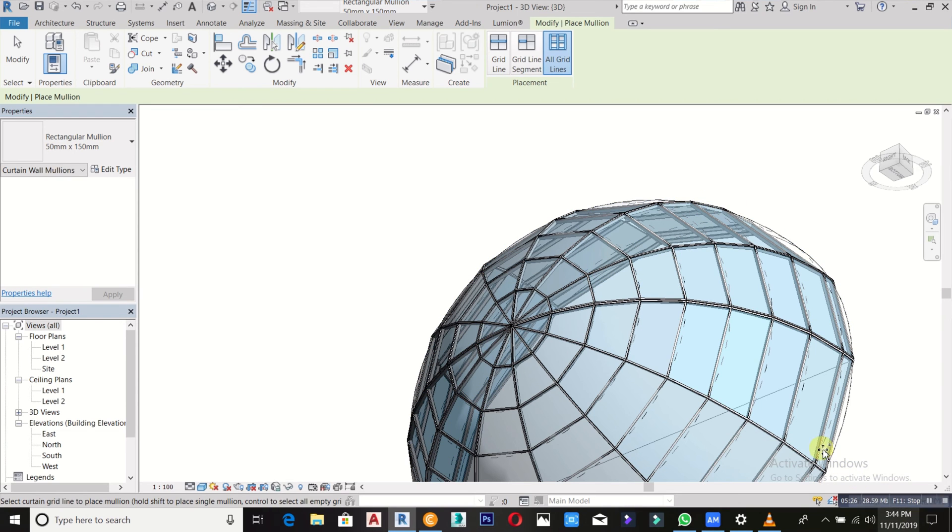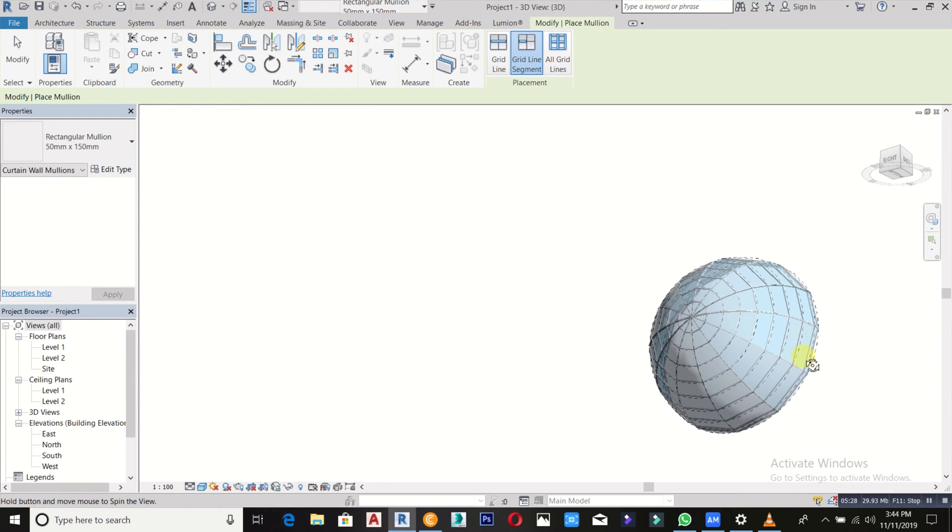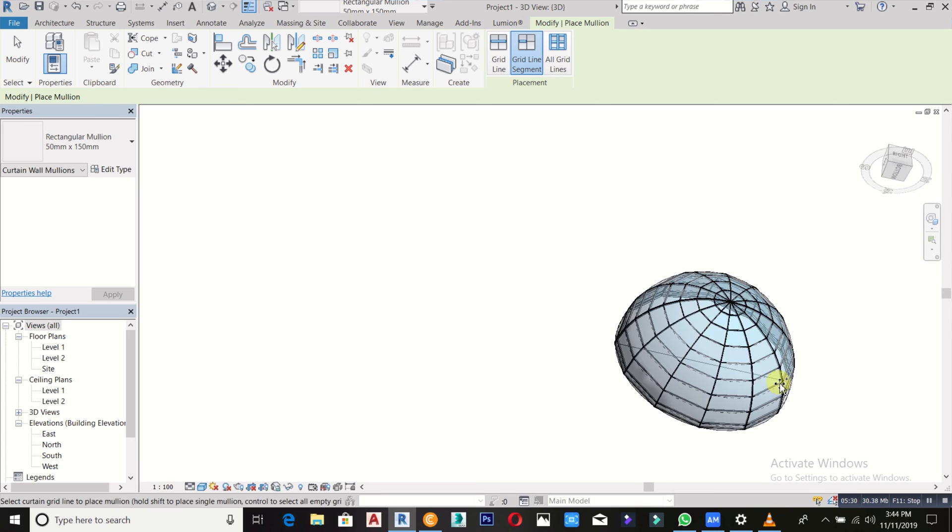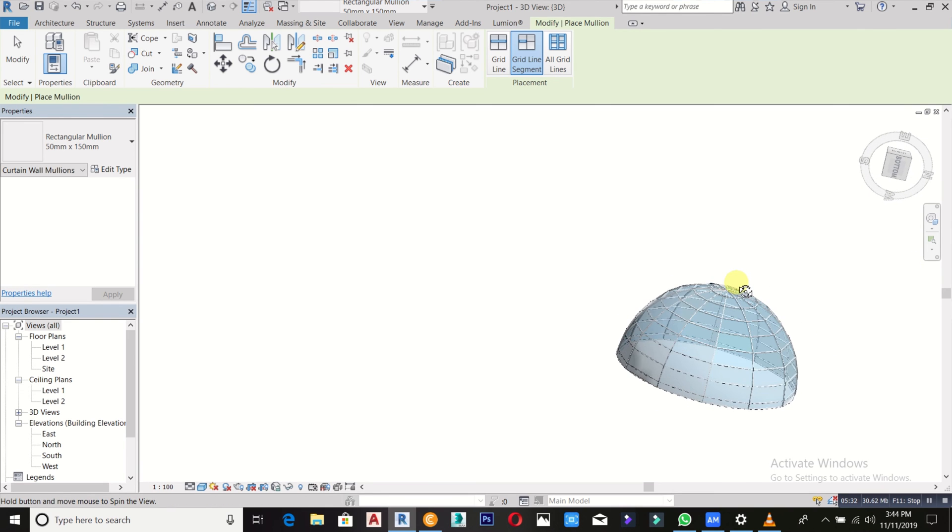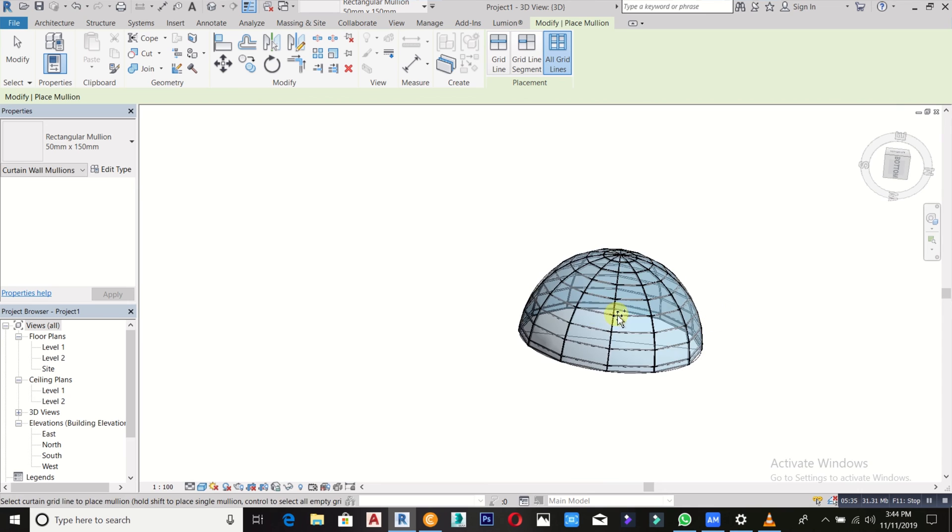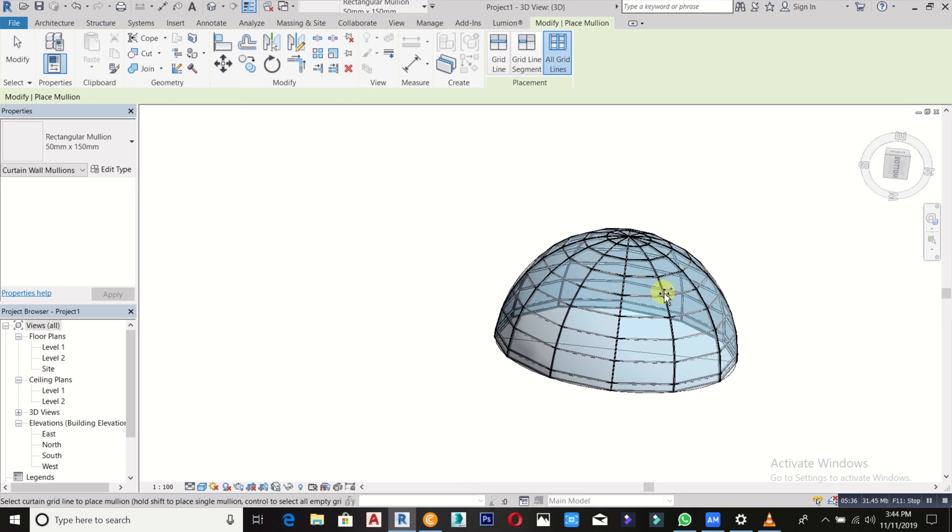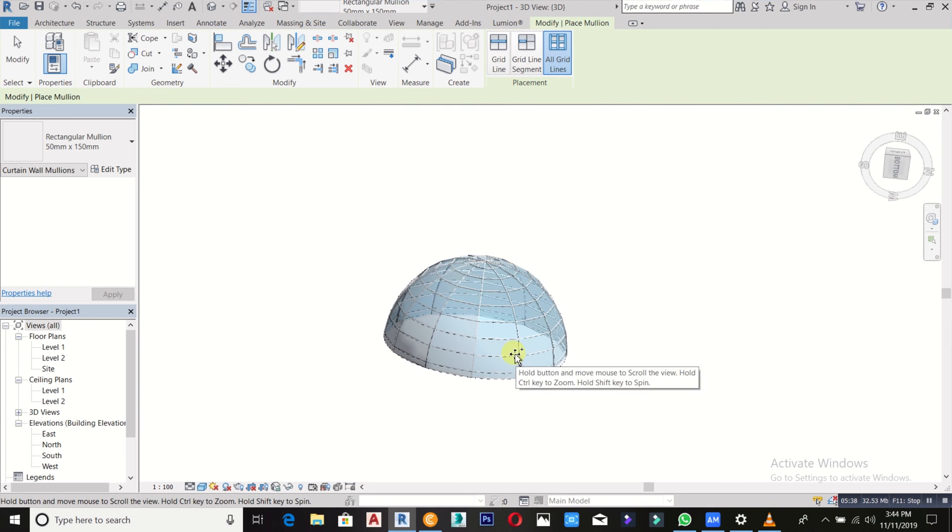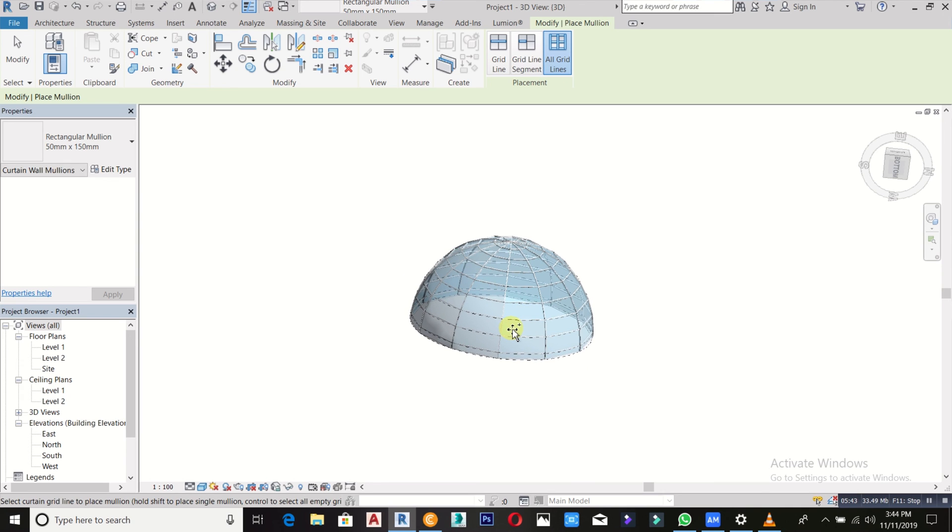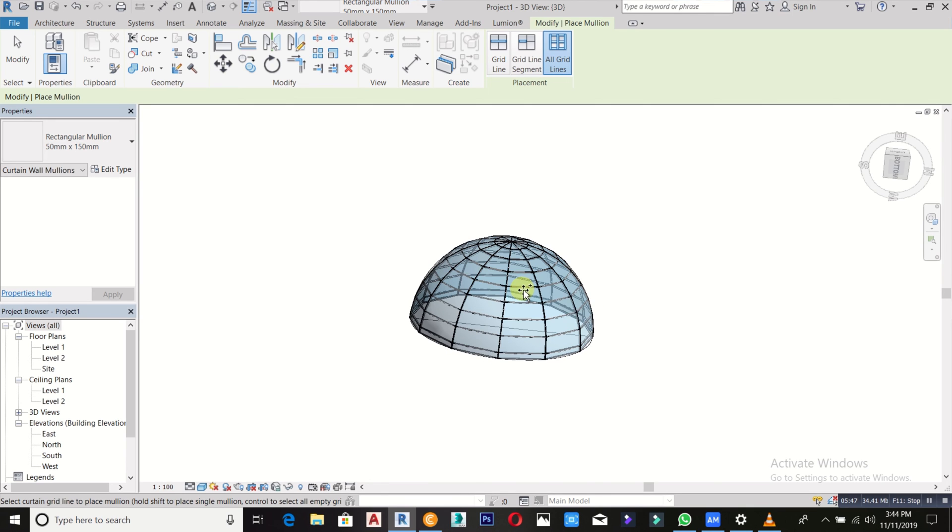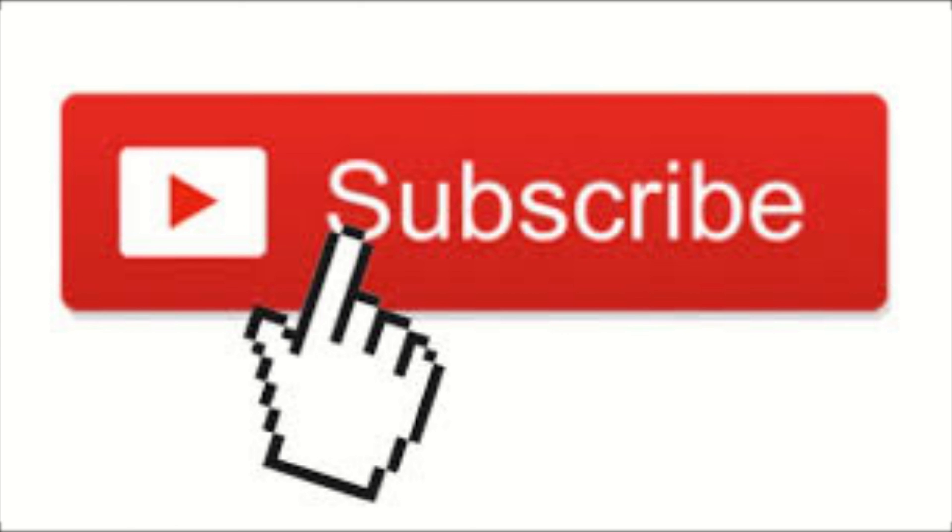That's all I wanted to show you. So that's how to create a dome glass in which you can place your mullion on it. Revolve can't get this unless you are using massing. So thanks for watching this tutorial. You can also subscribe to Amigos Beast on YouTube channel. Thank you very much.